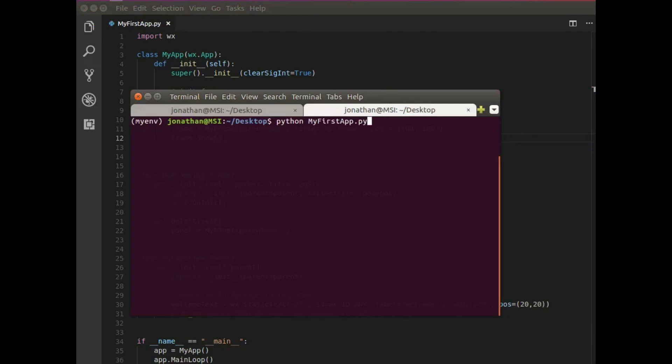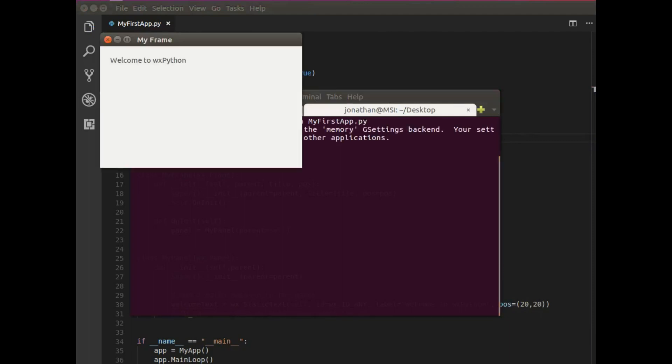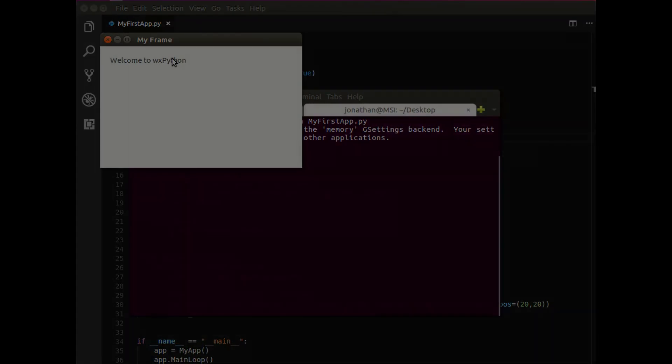Python, my first app. And there you go. I get my frame and my welcome message. And that's how to create your first desktop application. And there you go.